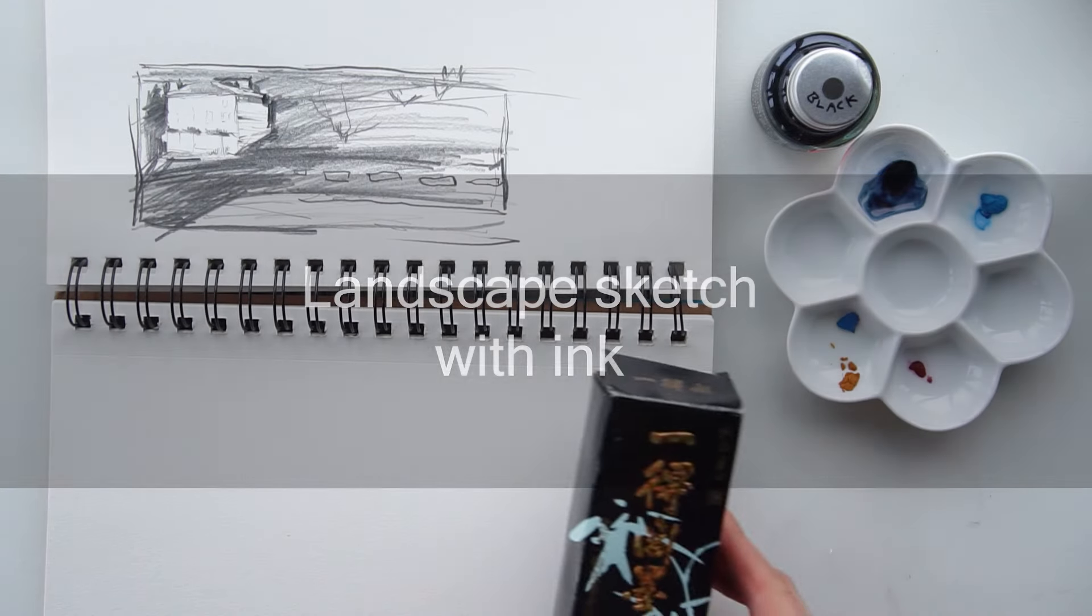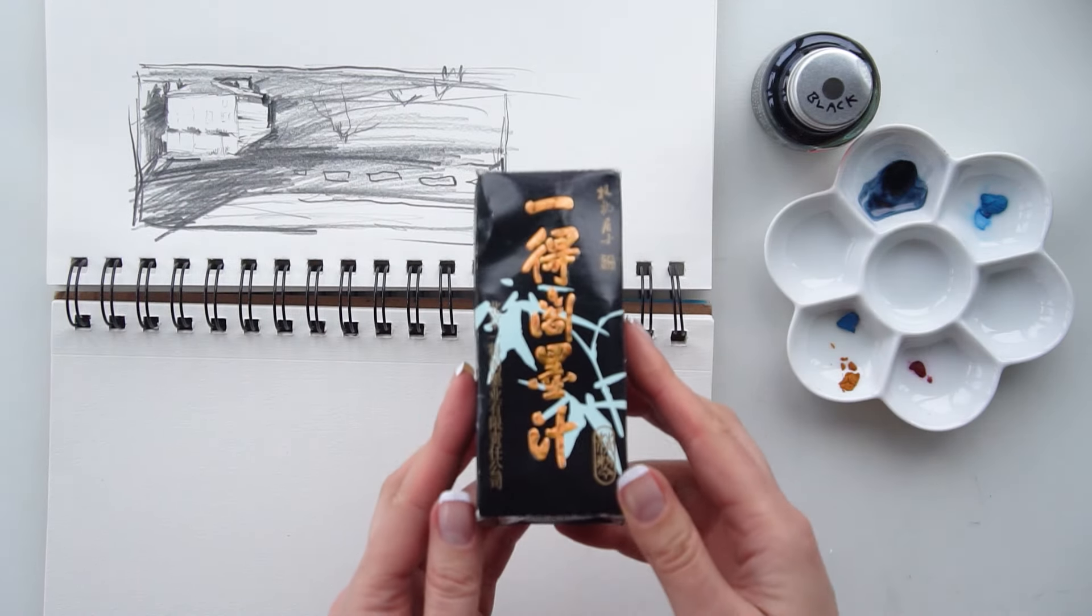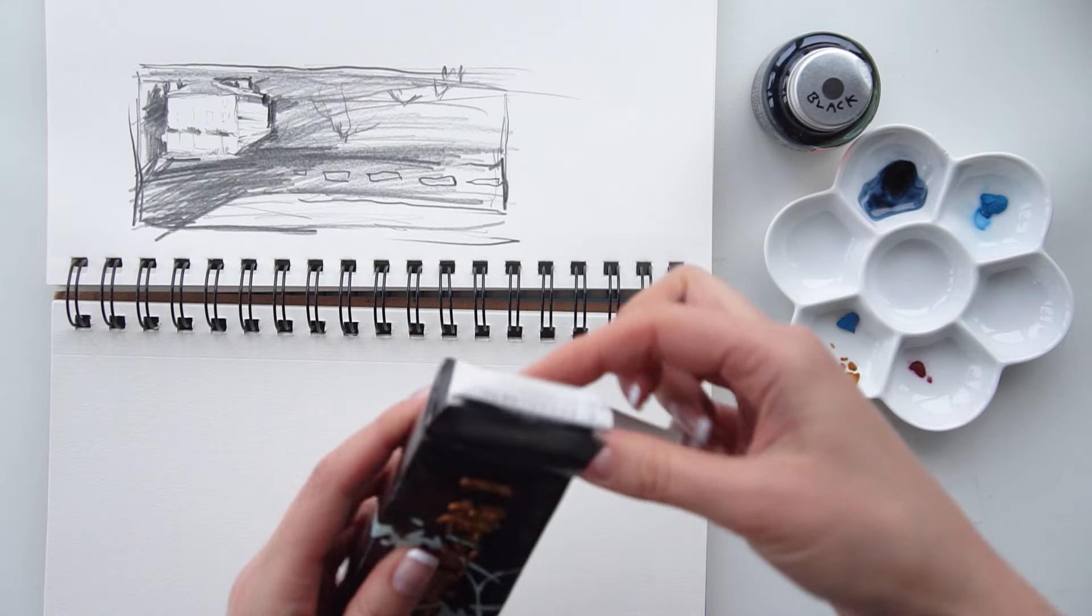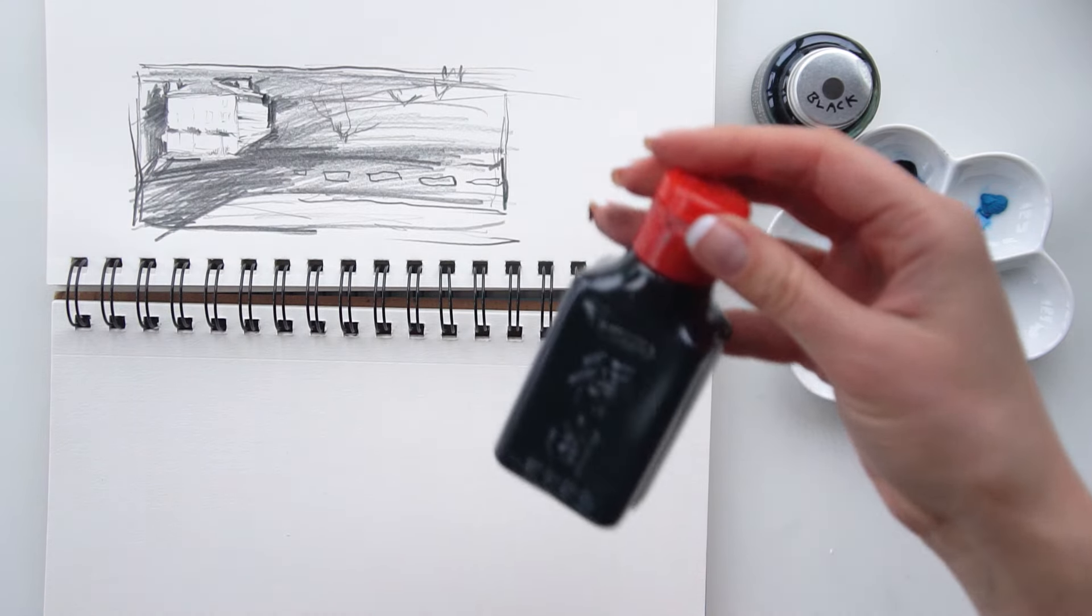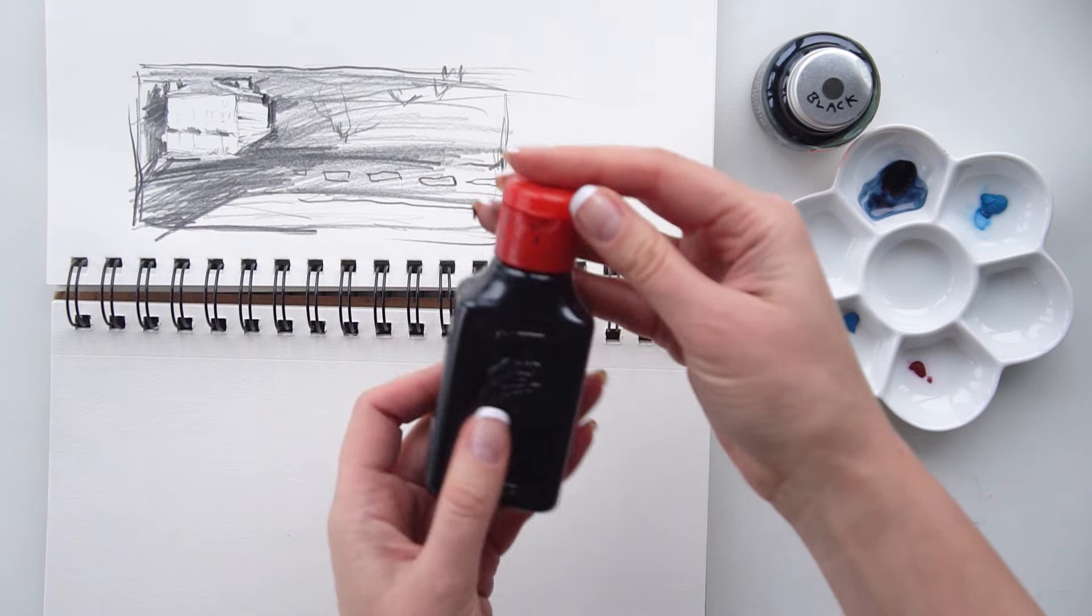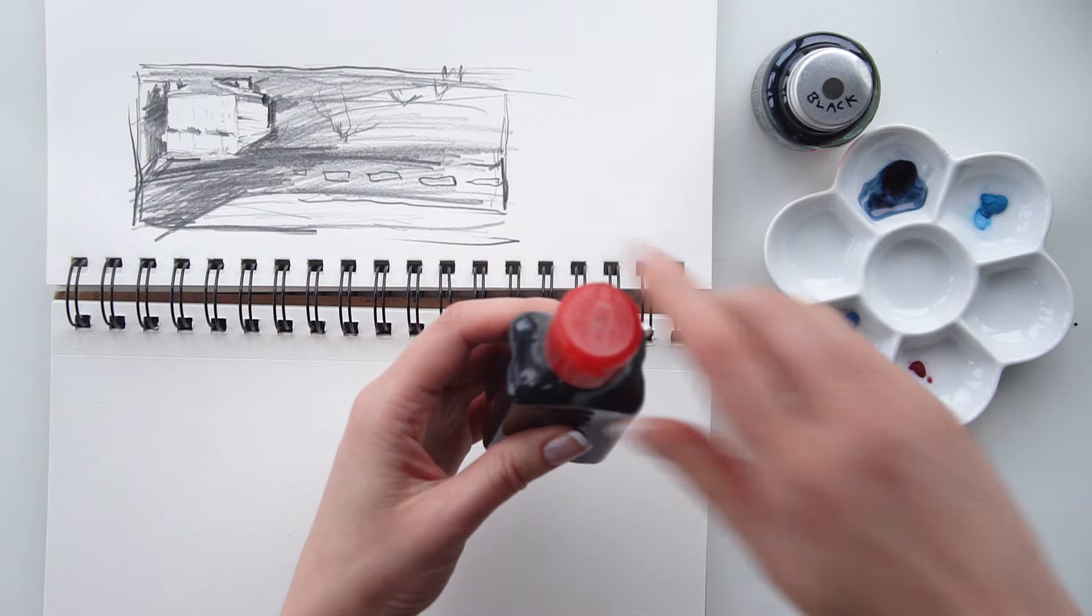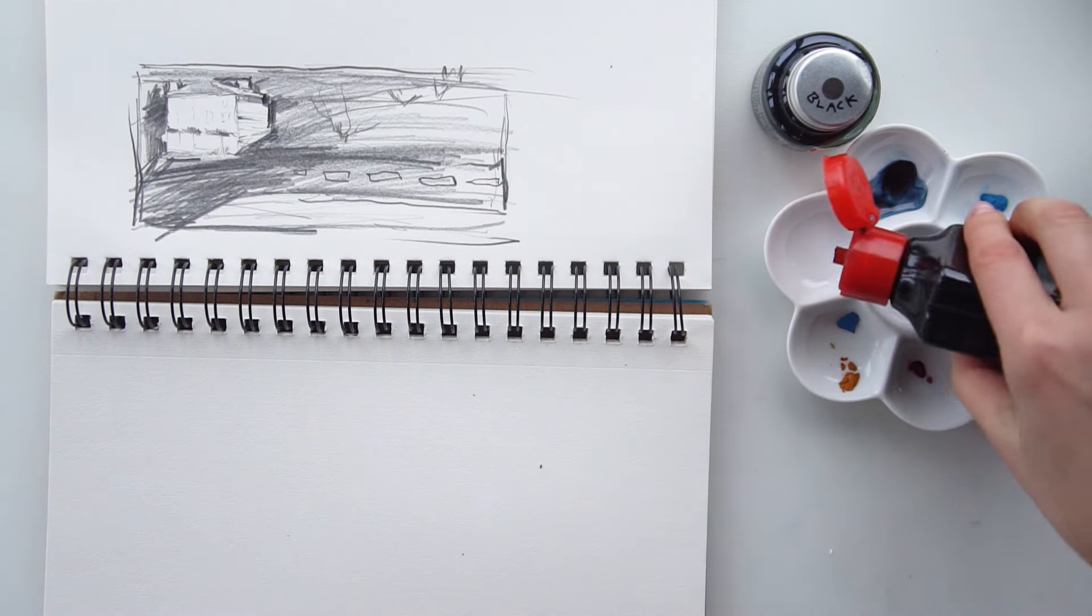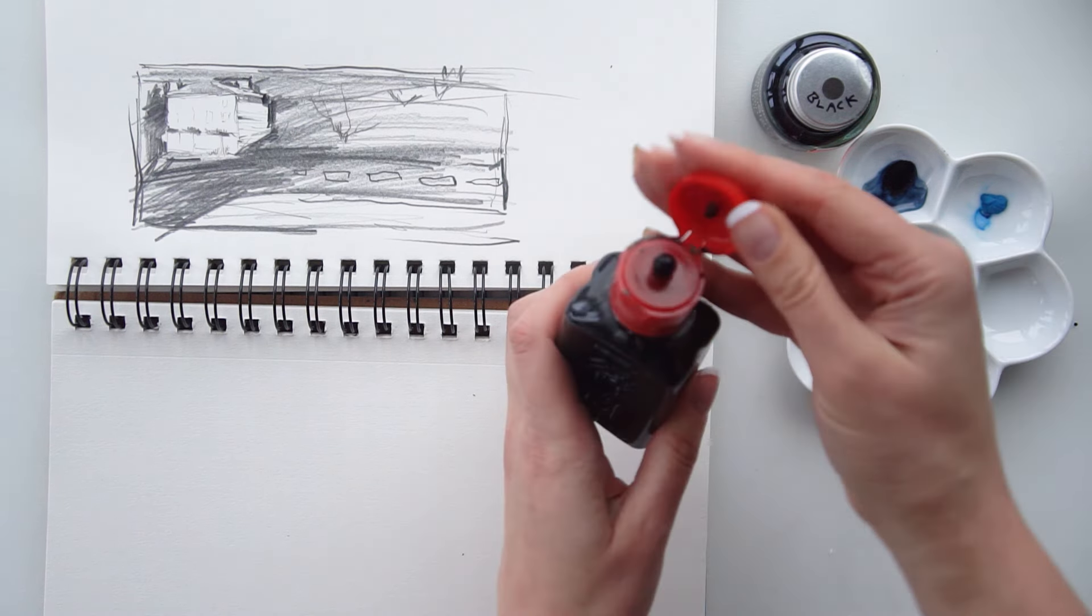Besides using graphite for sketching, you would sometimes use ink. This is an ordinary Chinese black ink that is water-soluble. So I'm going to just squeeze a little bit.